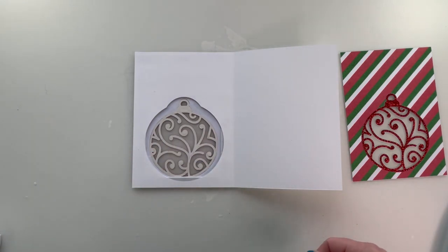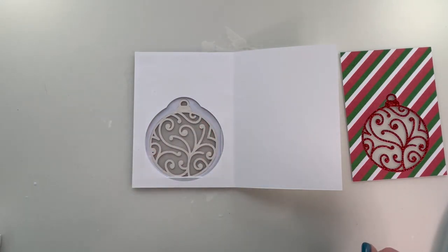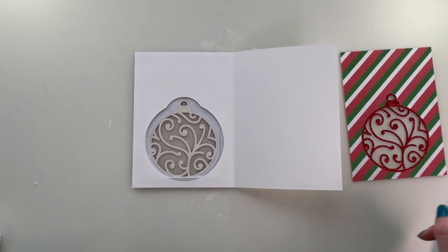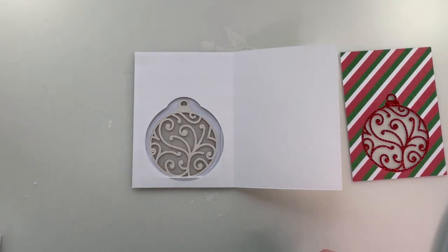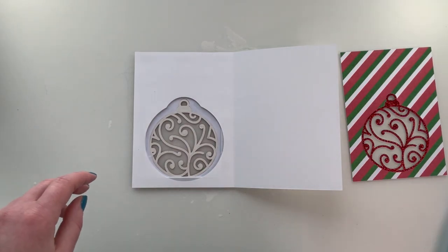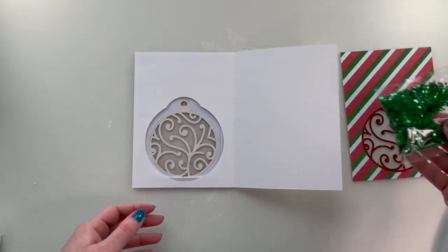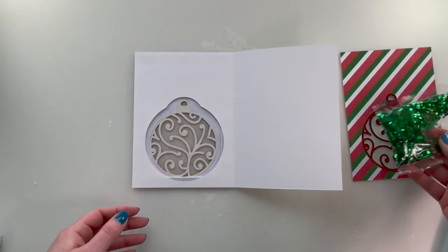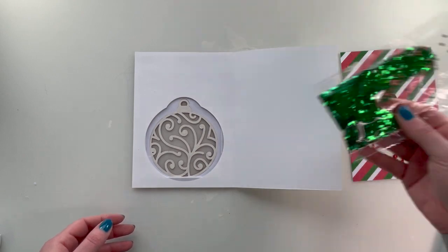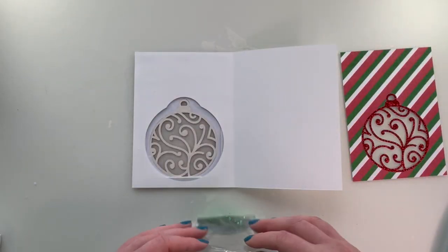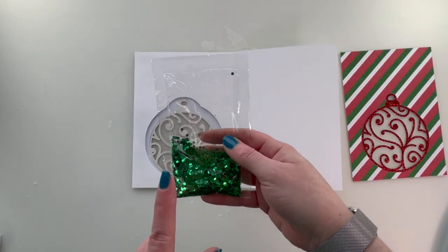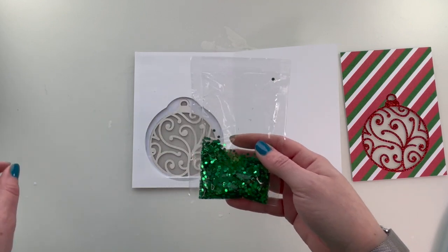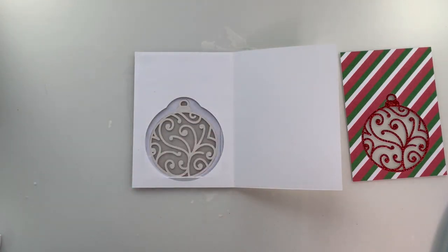I've got to decide what color shaker stuff I want to put in there. I've got gold, silver, I picked up some Christmas colors. Just looking for it. I think the green could look really nice in there. Yeah, green sparkles. Let's do that one. This was a three-pack. It came with white, red, and green. So the green's the one I haven't used.